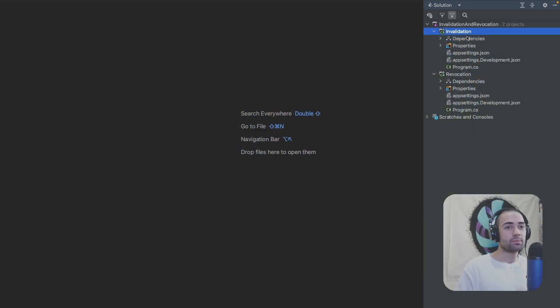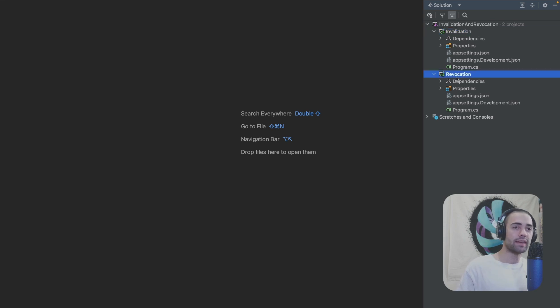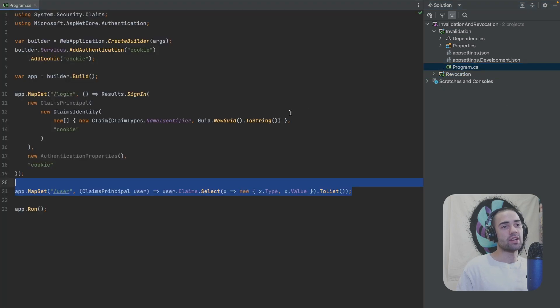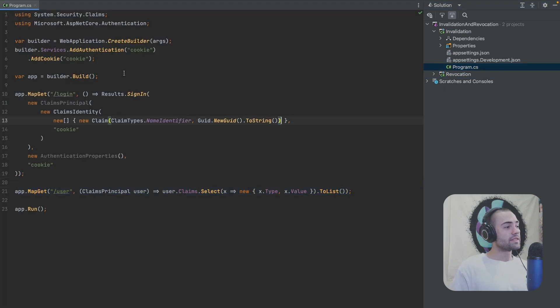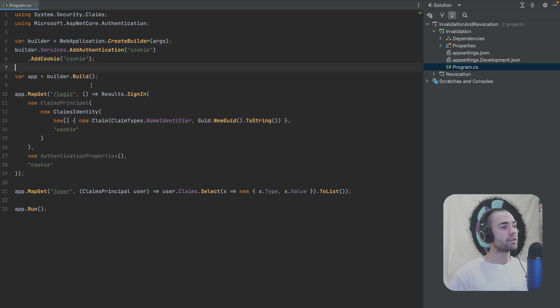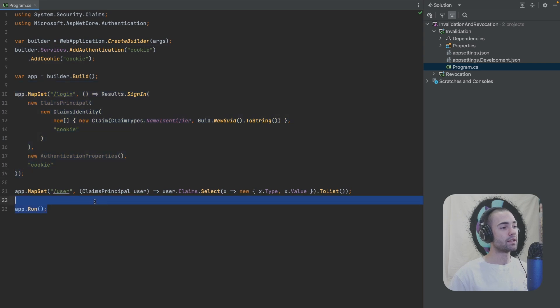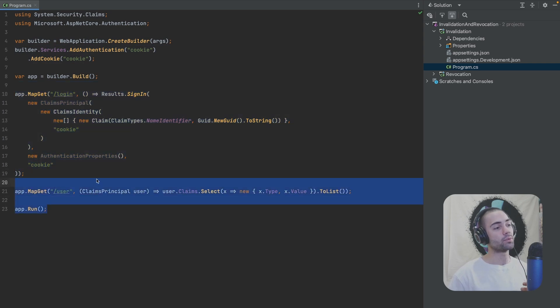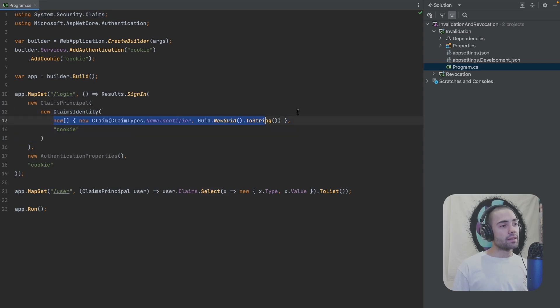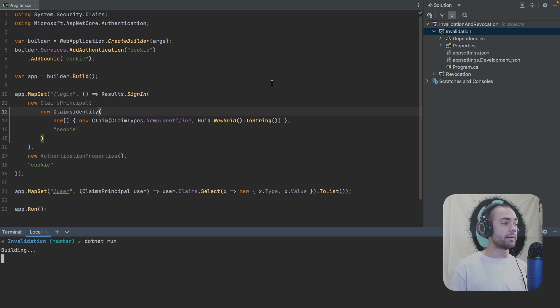So we have two projects over here. One is for invalidation of cookie authentication sessions. The other one is for token revocation. We'll cover revocation after invalidation. And the current setup should be pretty self-explanatory. We are setting up cookie authentication. And then we have a login endpoint and a endpoint for getting user information.